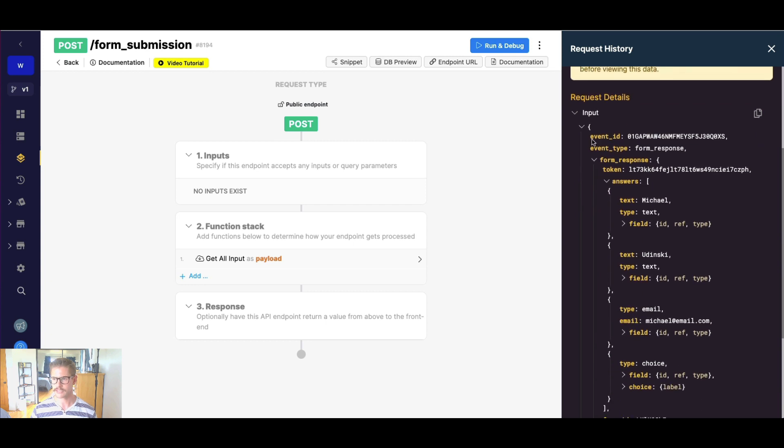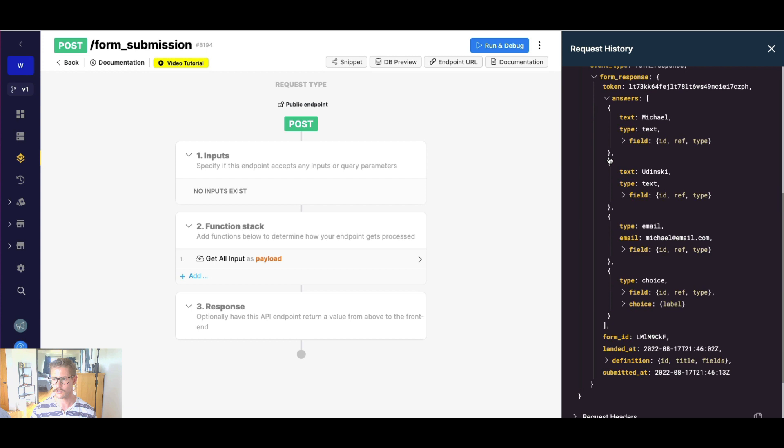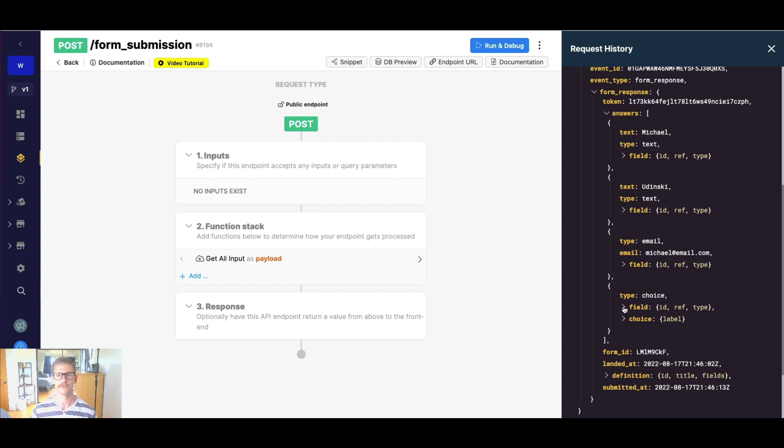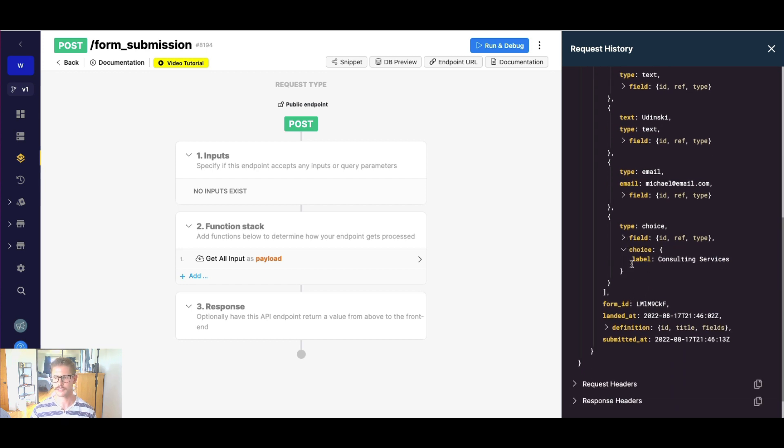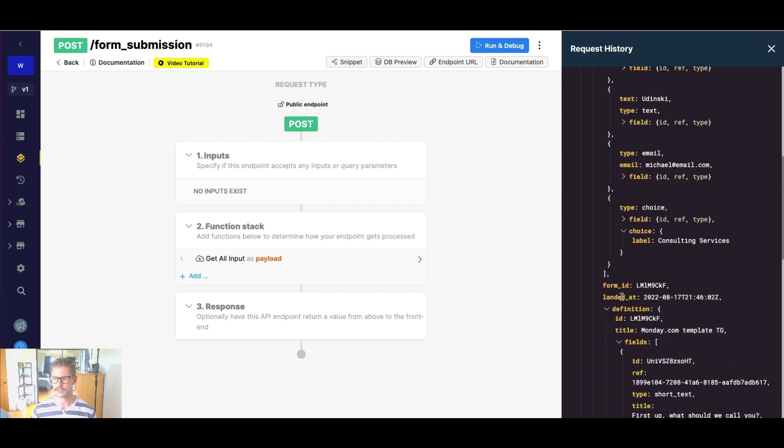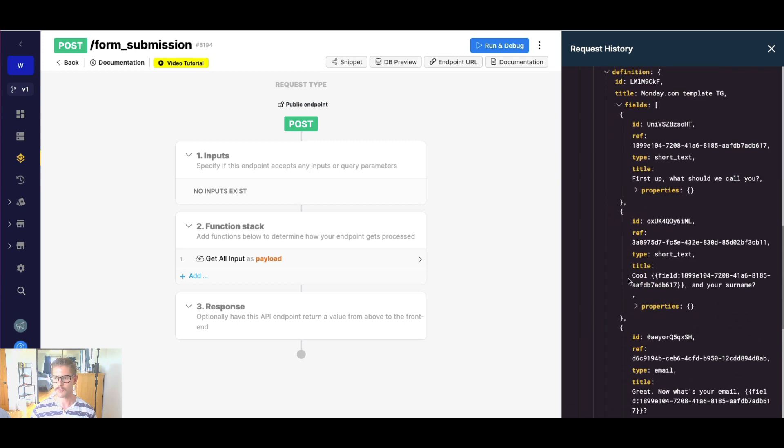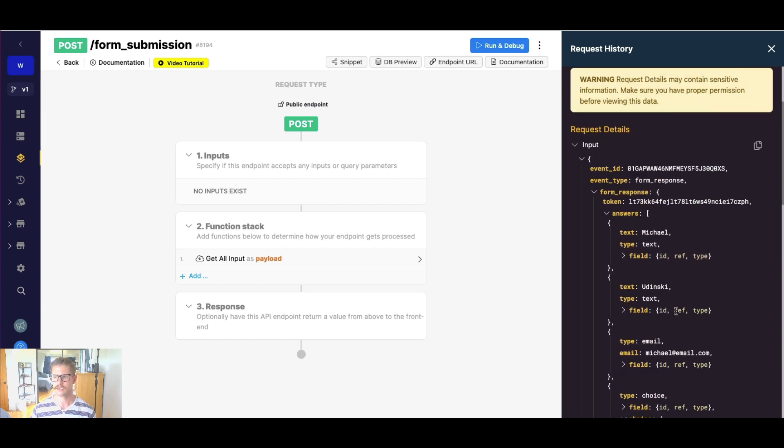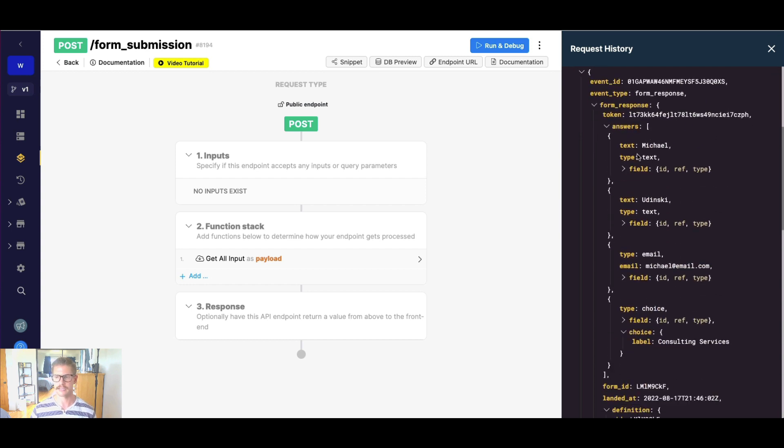It looks like we have an event ID form response. There's even a token. And then we have our answers. So we know in sequential order, we had our first name, last name, email, and then our different choices for what kind of service we're interested in. And I can even keep expanding this. We can see choice object has the consulting services. So there's a whole lot of information in here. For the point of this tutorial, we just want to gather the answers and store it in our database. So that's our first name, last name, email, and the choice that they are interested in.